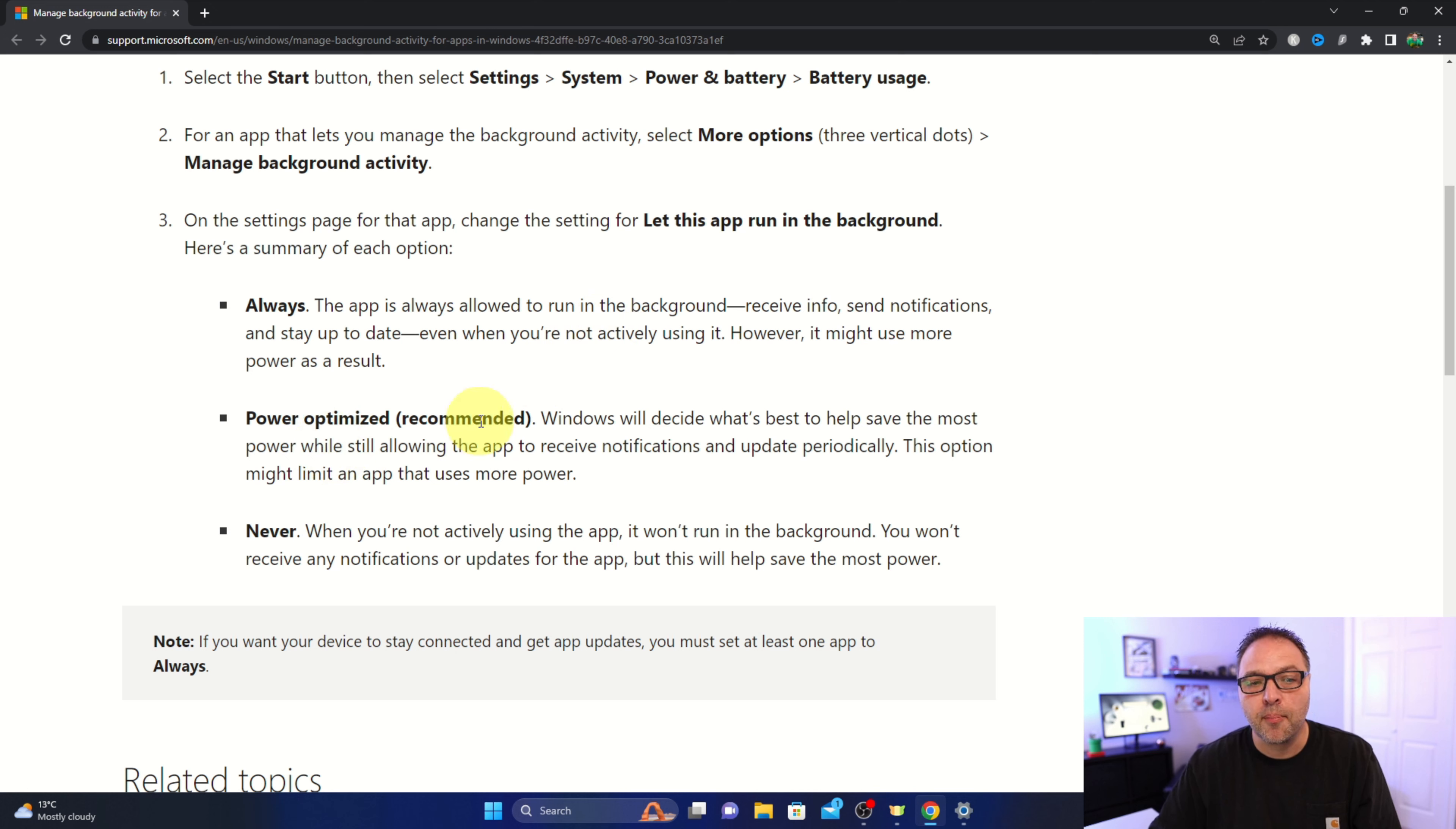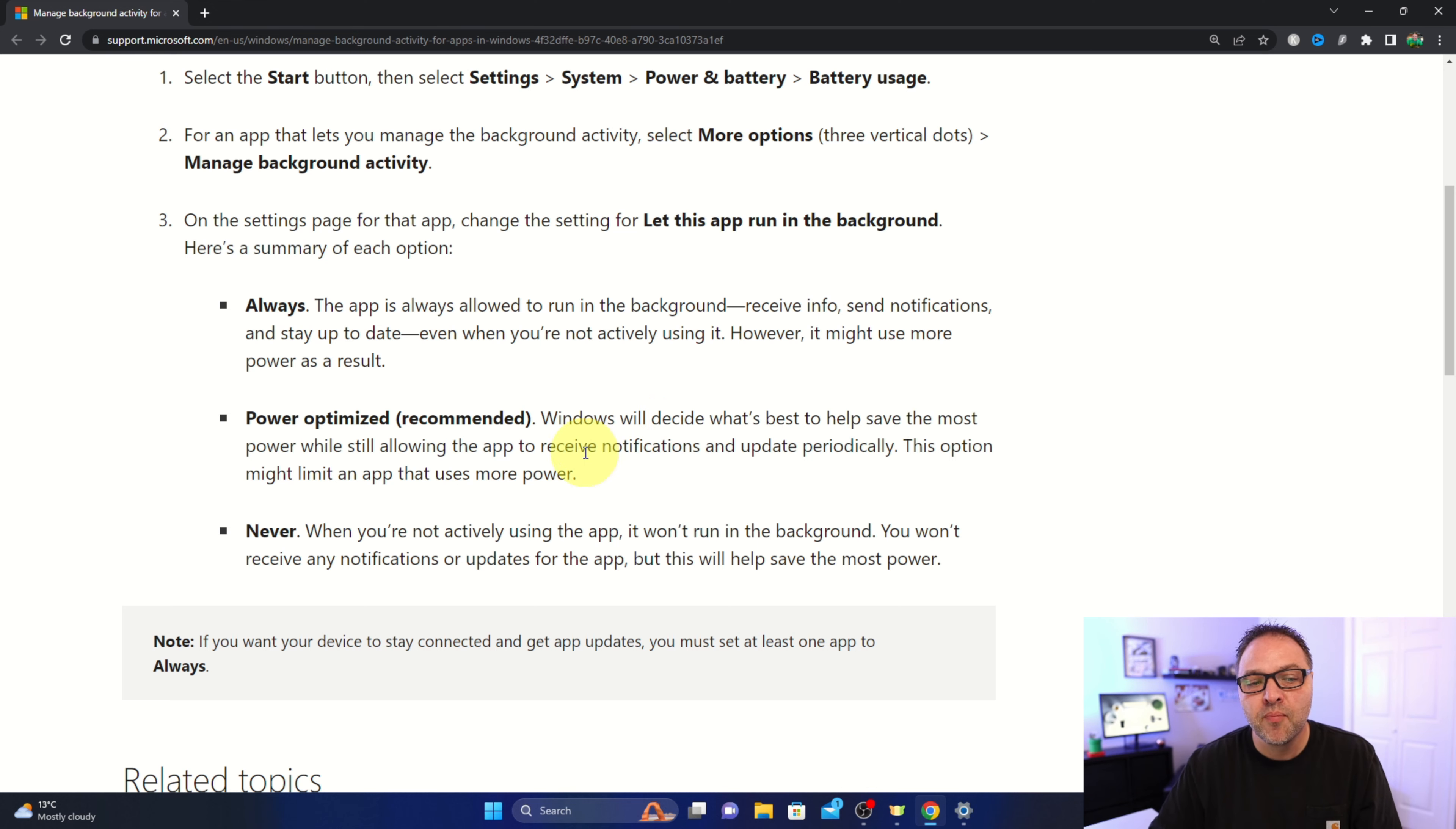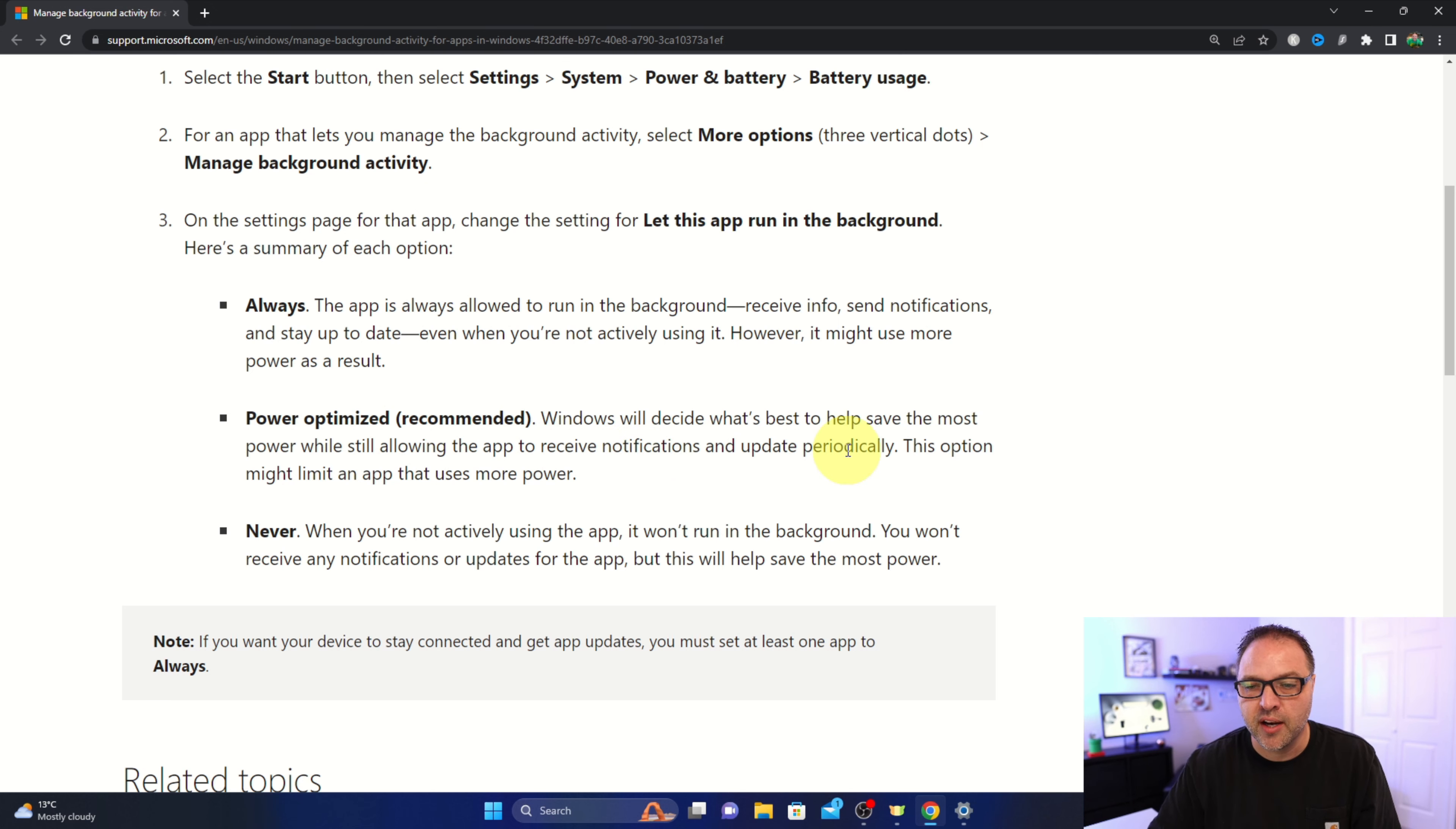There's a Power optimized option, and this is often recommended by Microsoft. So Microsoft will decide what's best to help save the most power while still allowing the app to receive notifications and update periodically. This option might limit an app that uses more power.